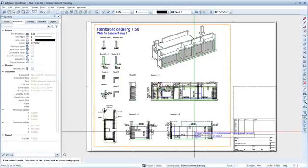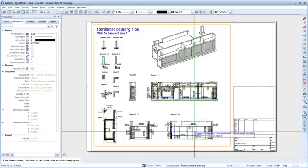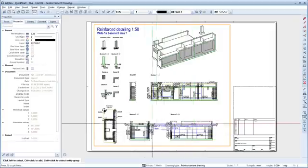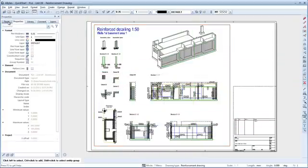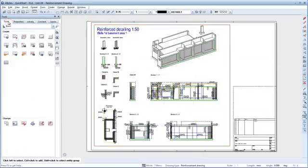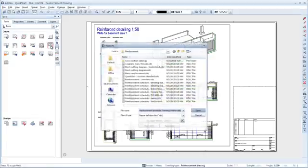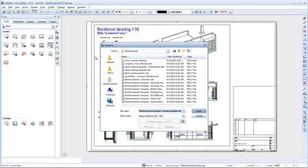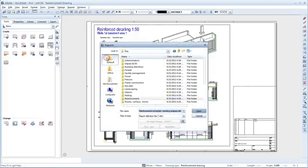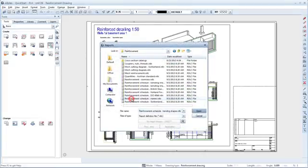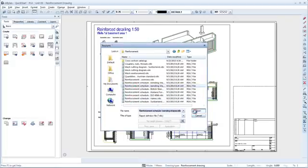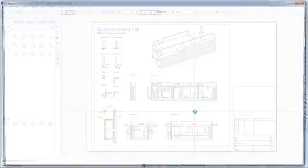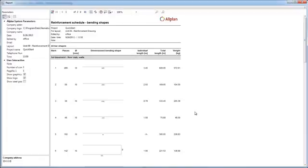To finish off this unit, let's generate the Reinforcement Schedule, Bending Shapes report. All we need to do is open the Layout Content Reports tool and select the Reinforcement Schedule, Bending Shapes file. The report is generated and immediately displayed.